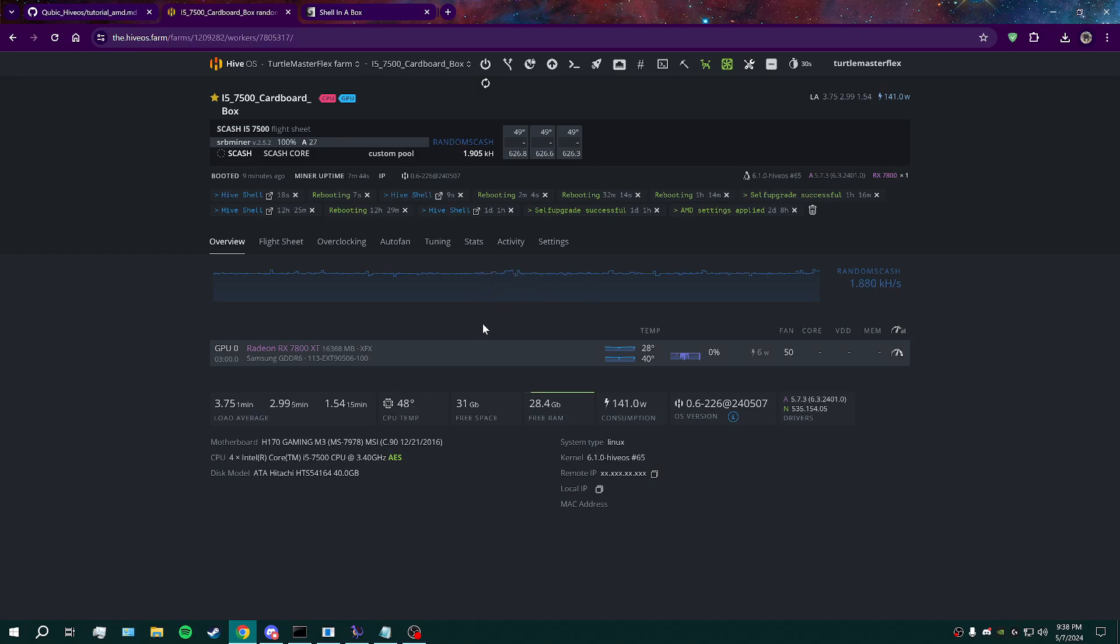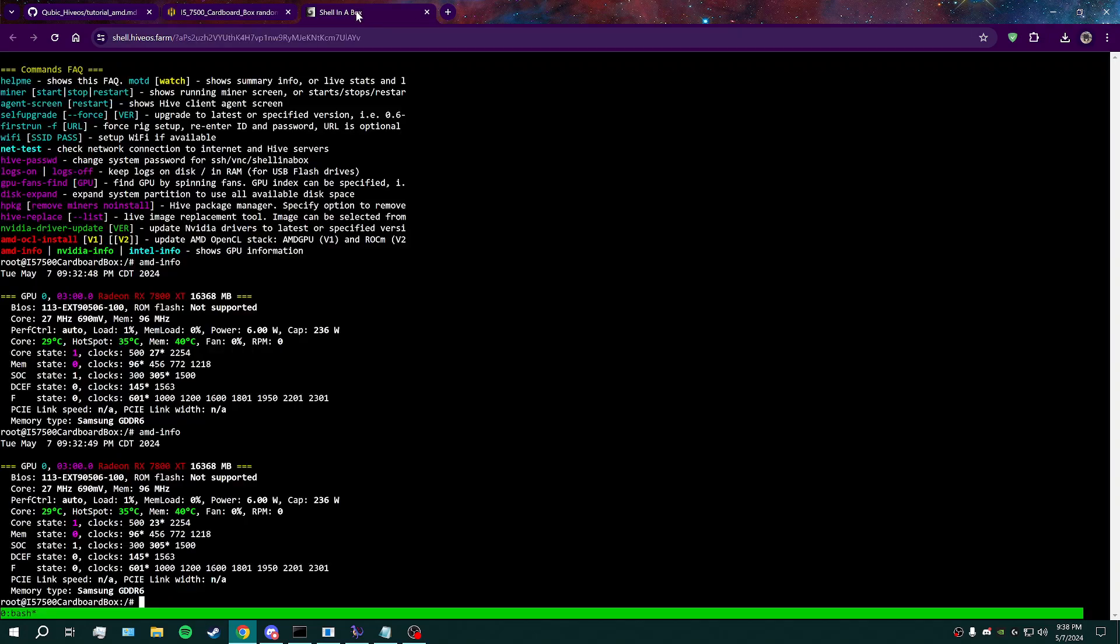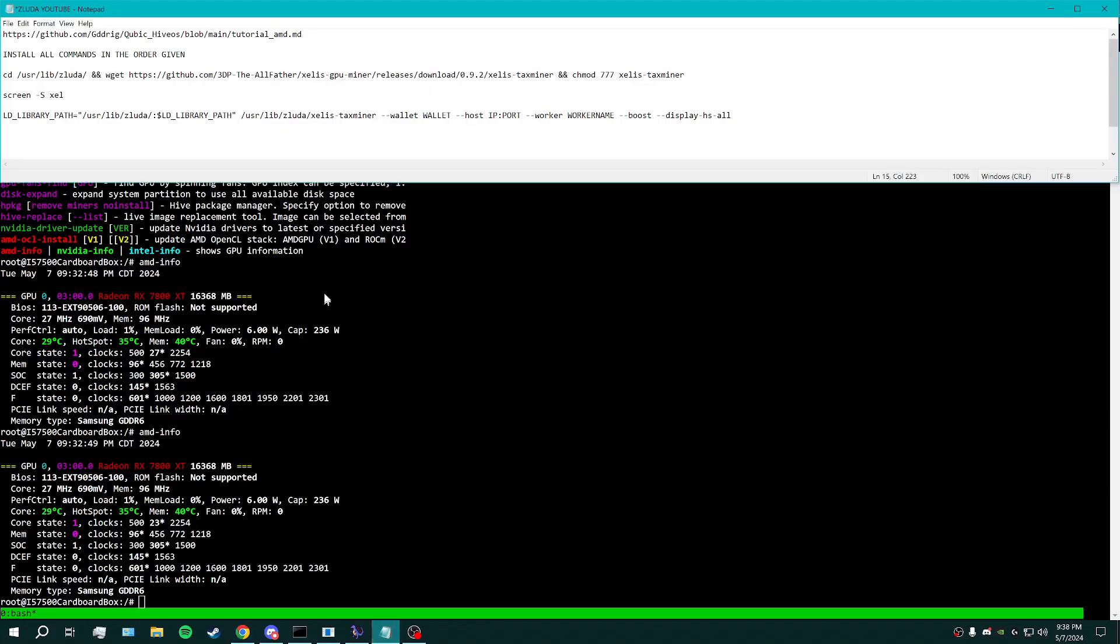Once you're there, AMD card's ready to go. You don't want anything running in the flight sheet for the GPU. Set your overclocks to stock to start. Fans, I usually just leave at 50%. That's all it needs to do for me. Then you're going to grab the commands from the description here.